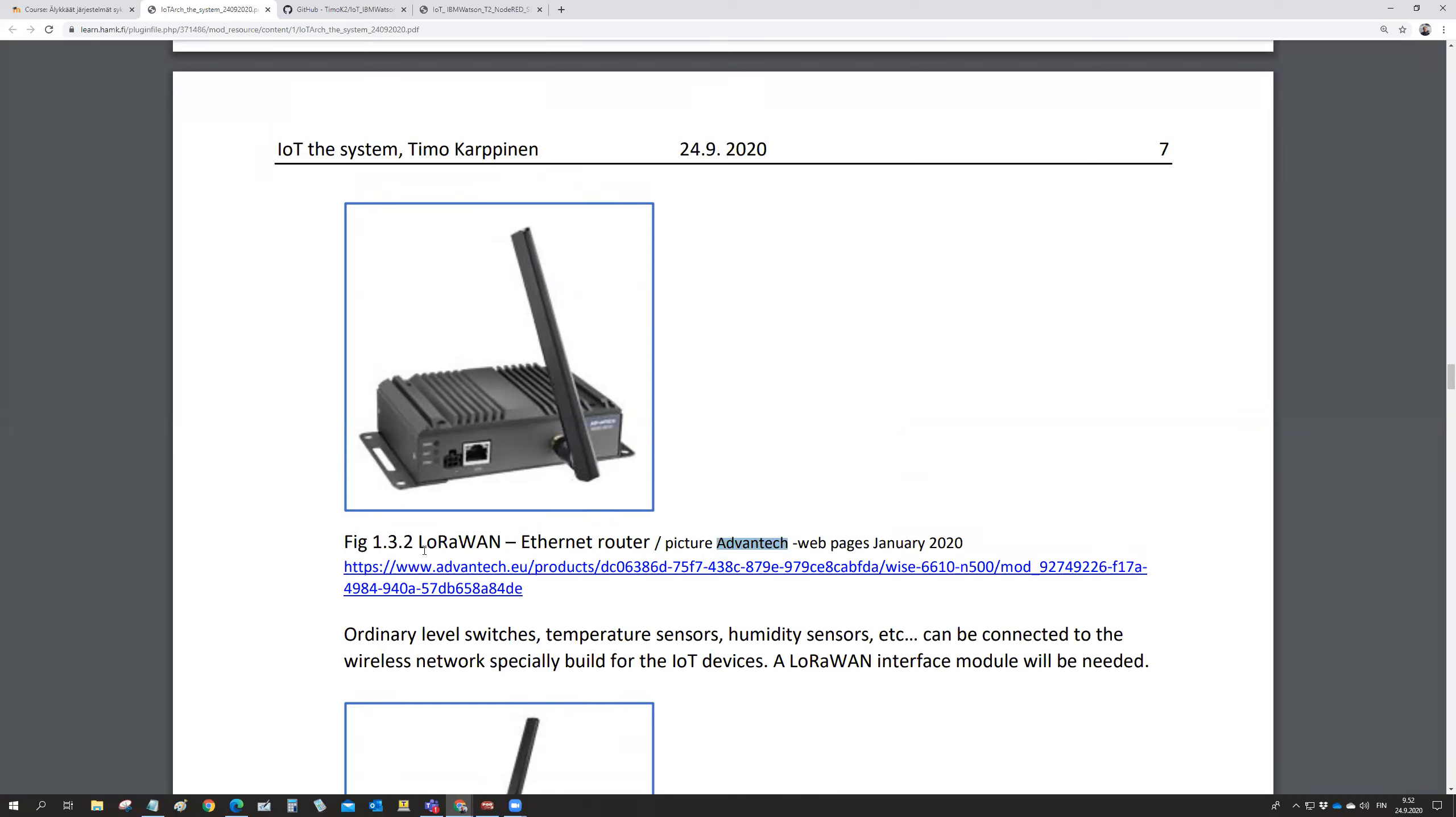And then there is a low range wide area network, LoRaWAN network, that's a wireless network. This is the antenna for the LoRaWAN. And then there is an Ethernet router. This is like the contact point from the LoRaWAN network to the normal Ethernet and then to the Internet.